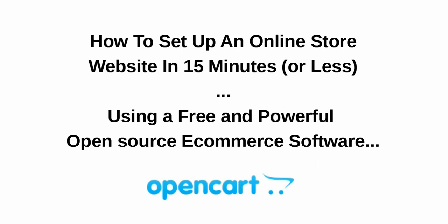And in this tutorial, I am going to guide you on how to set up an online store website in 15 minutes or less using a free and powerful open source e-commerce software called OpenCart.